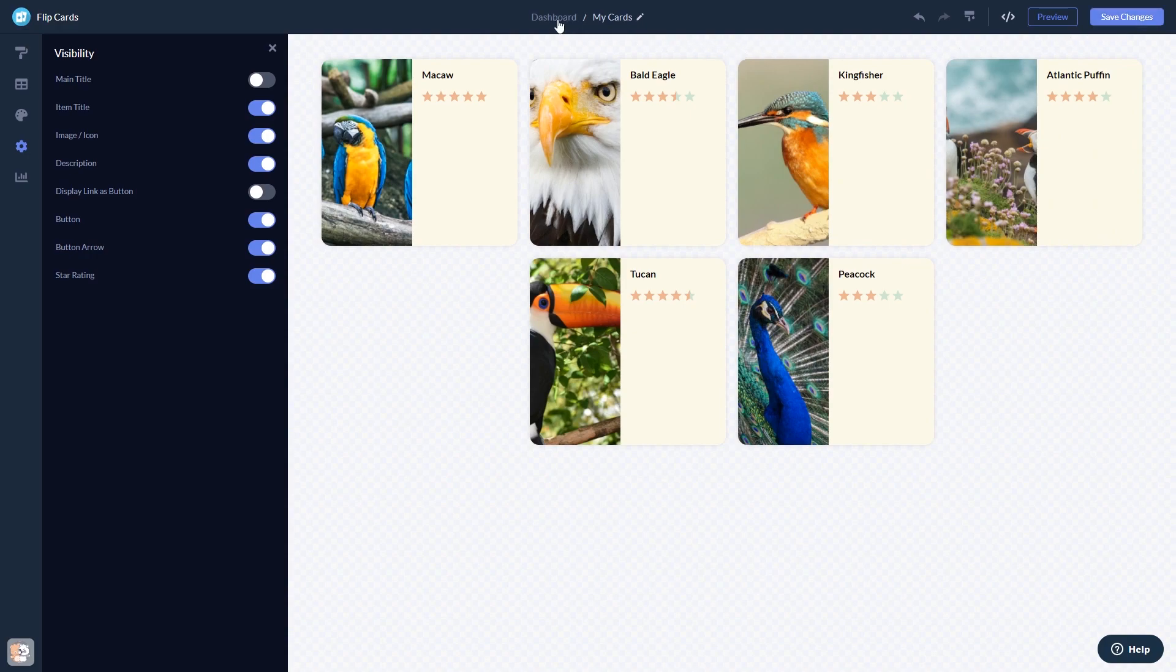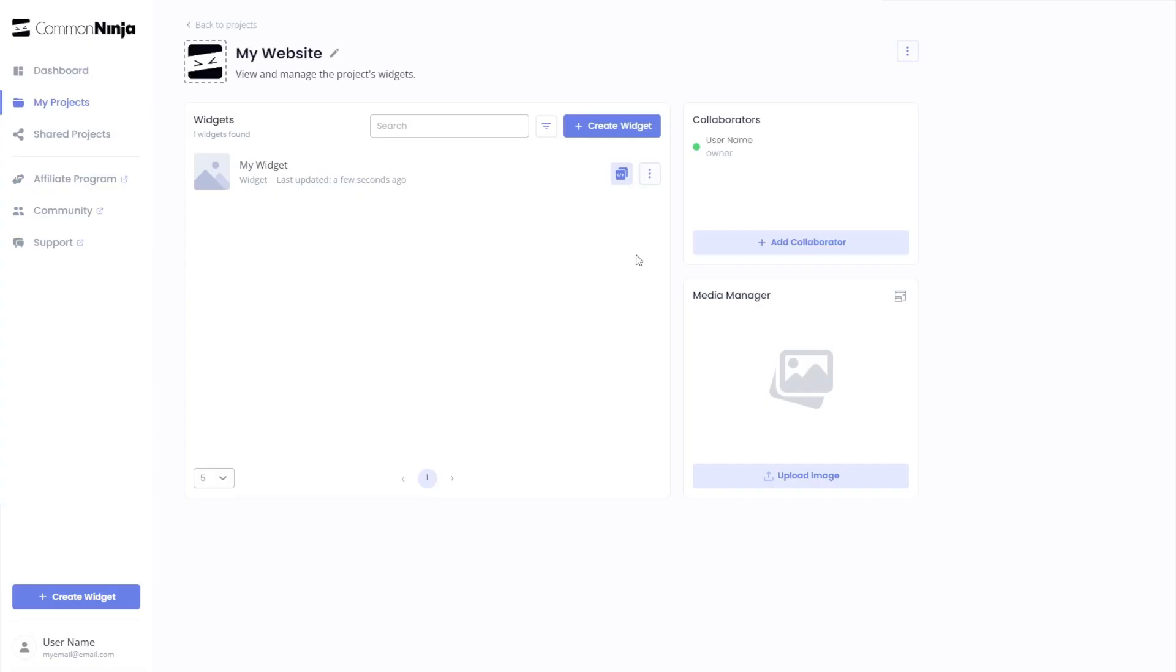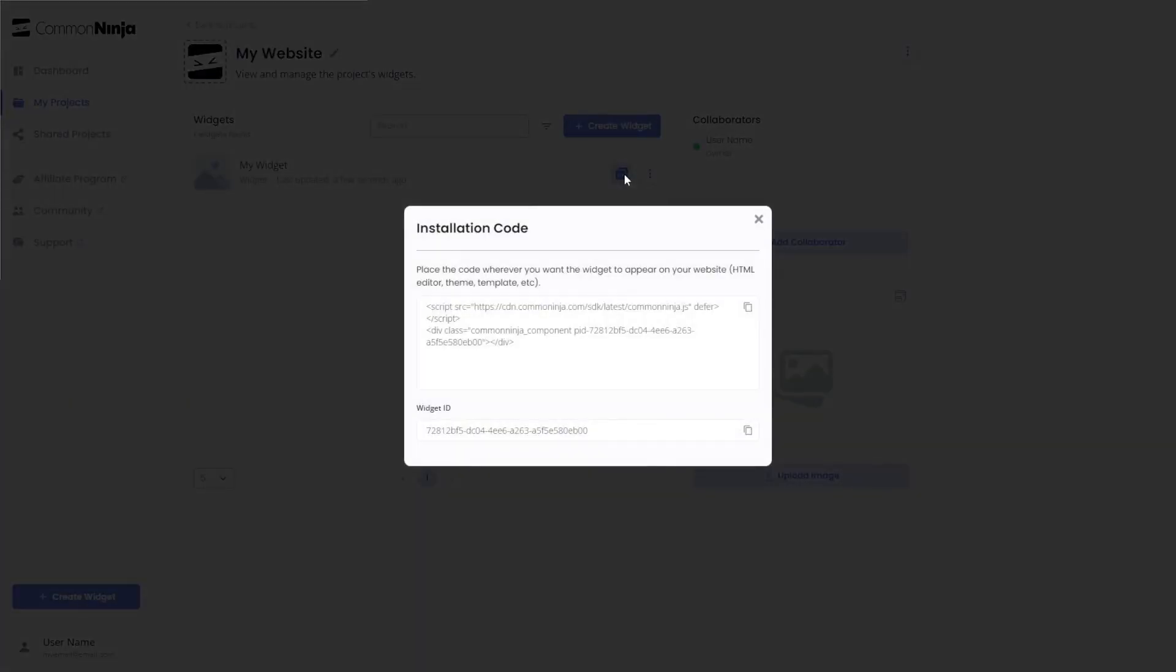When you're ready to add the widget to your website, go back to the dashboard. Now, on the dashboard, you'll see the widget you've created. Click on the Add to Website button. In the window that opens, copy the code.